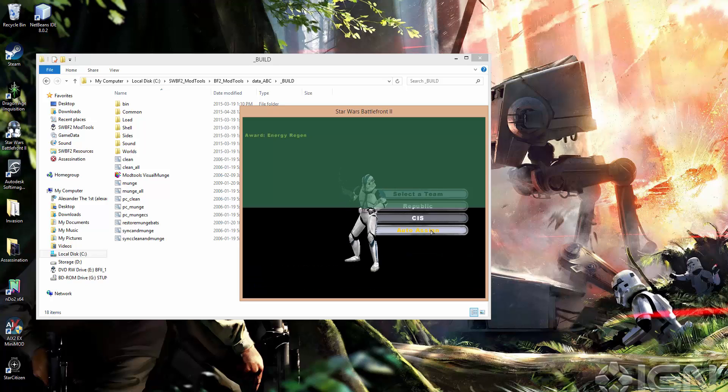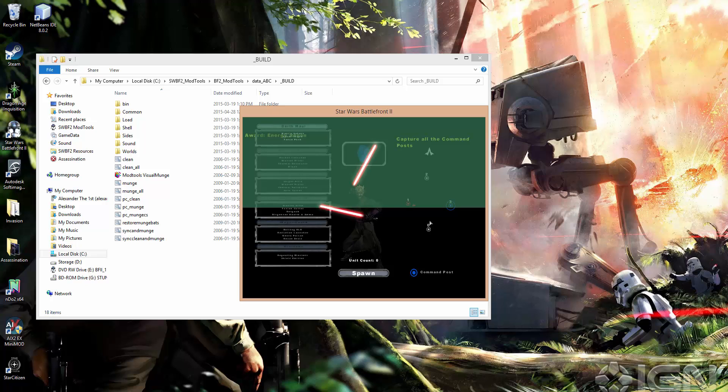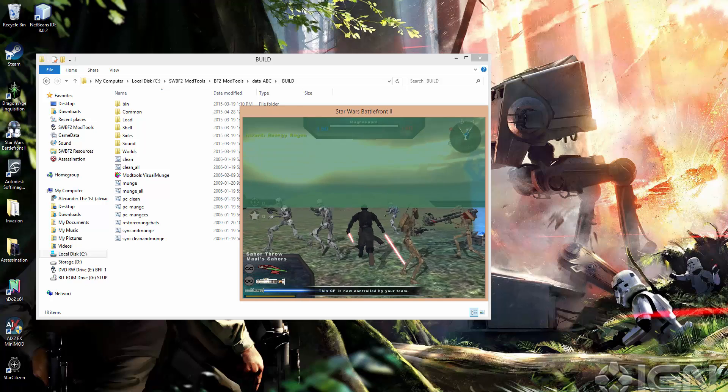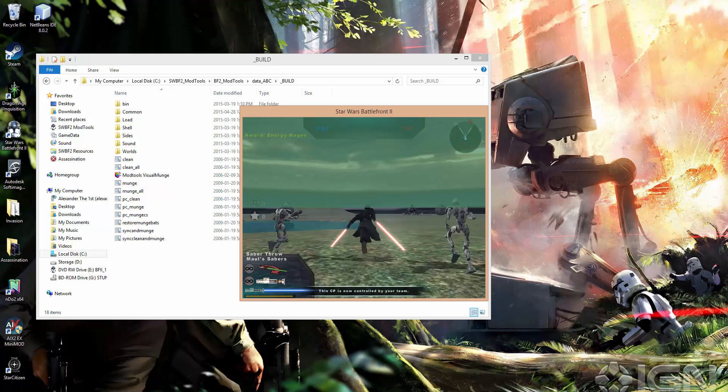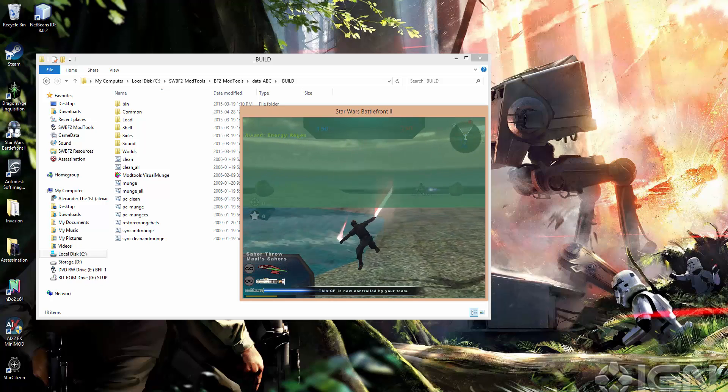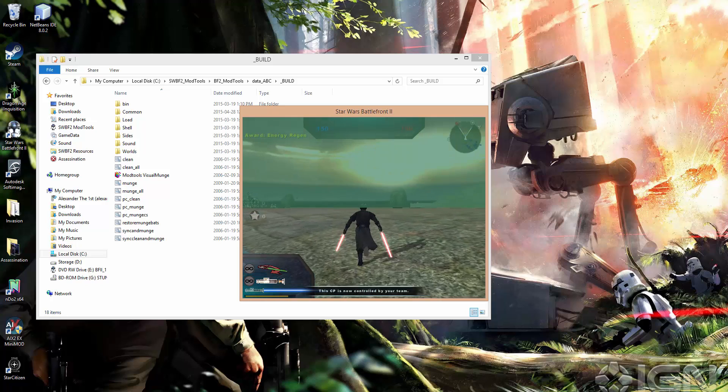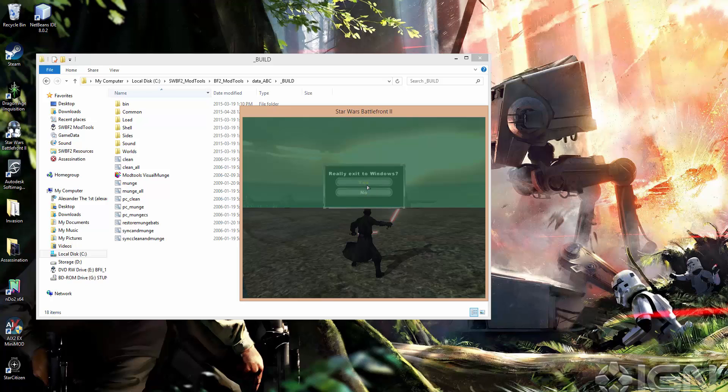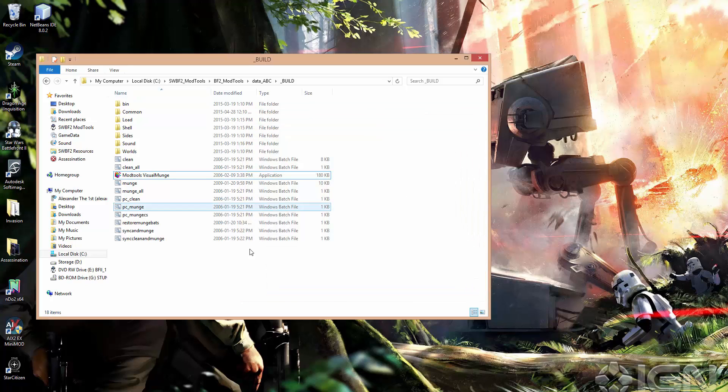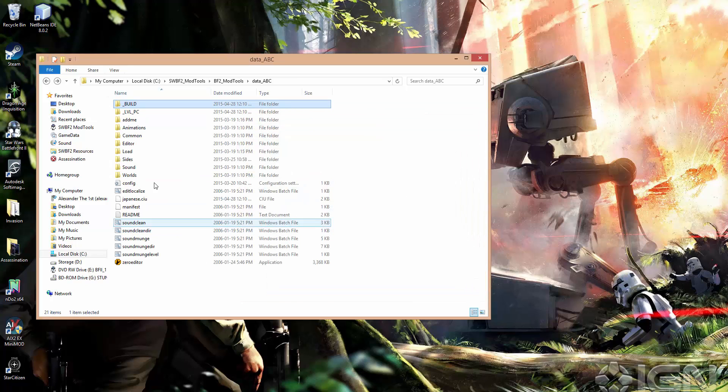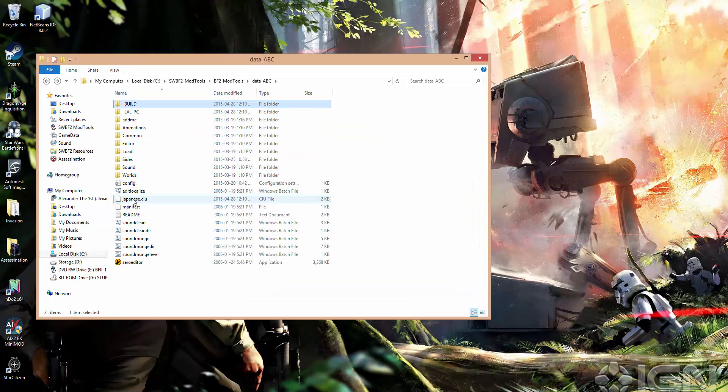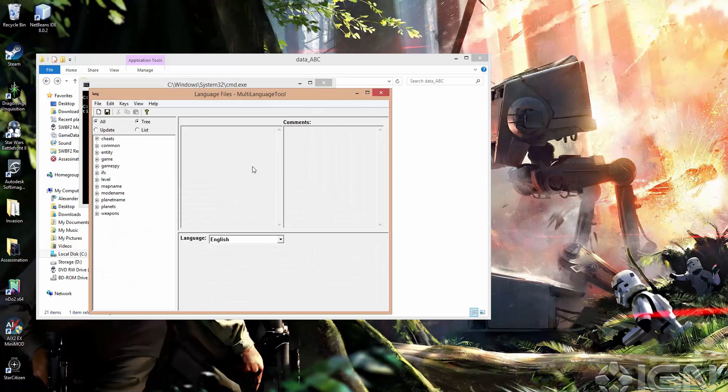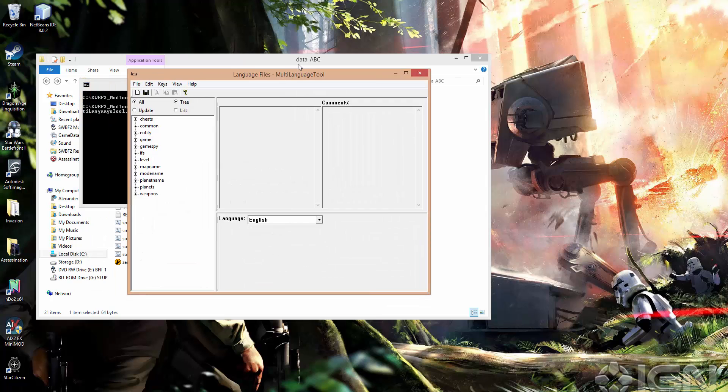Okay, so we go to CIS, and there you go. Mall Sabers. Mall Sabers. So that's really all you need to know about localizing stuff for your mod.